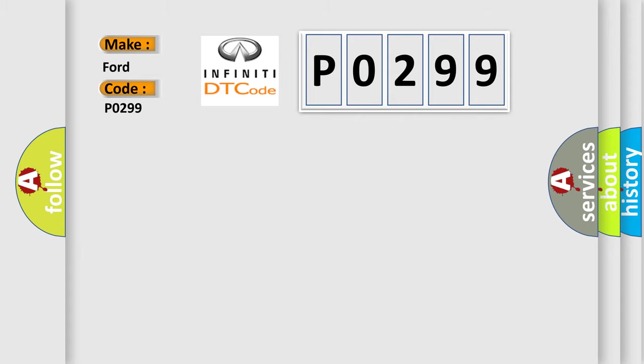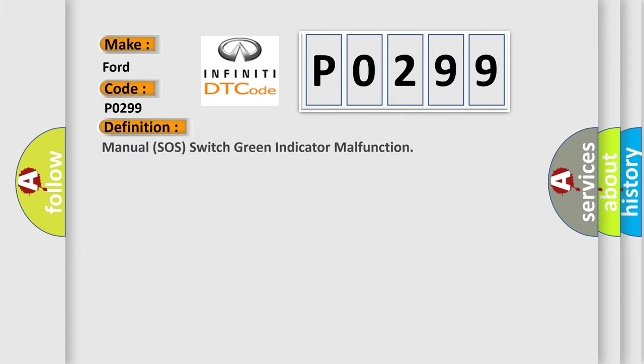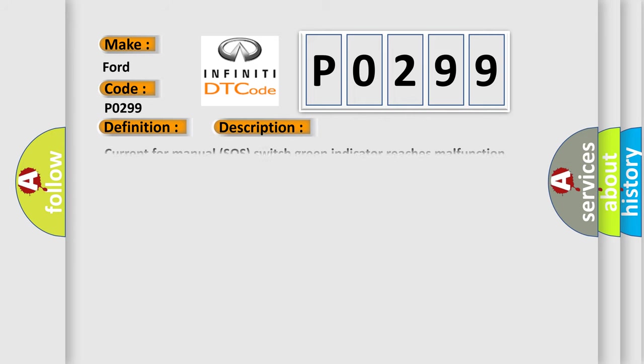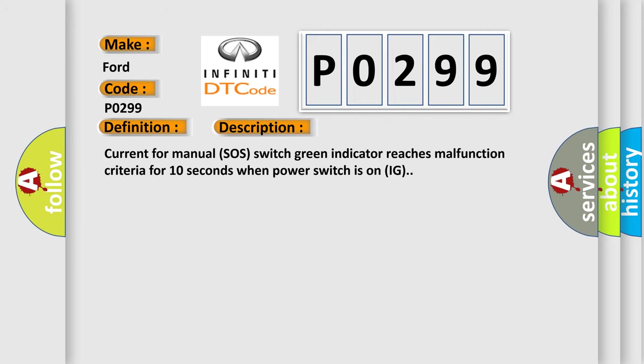The basic definition is Manual SOS Switch Green Indicator Malfunction. And now this is a short description of this DTC code. Current for manual SOS switch green indicator reaches malfunction criteria for 10 seconds when power switch is on IG.